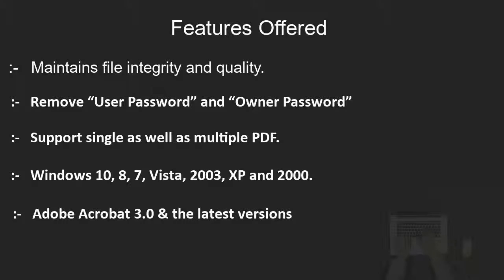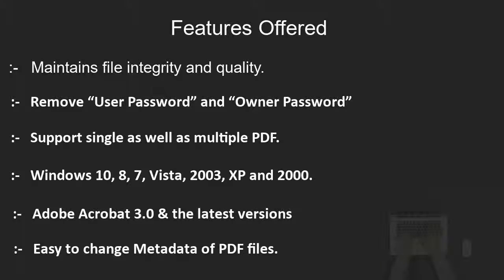Supports Adobe Acrobat 3.0 and the latest versions. Easy to change metadata of PDF files.